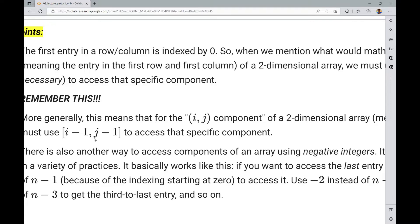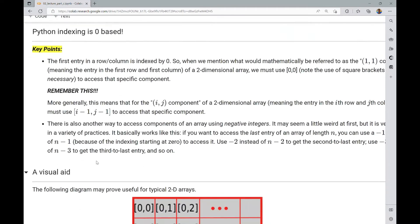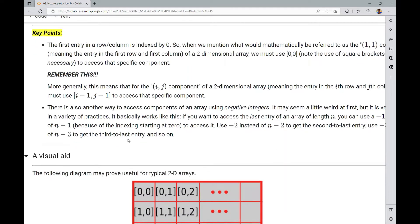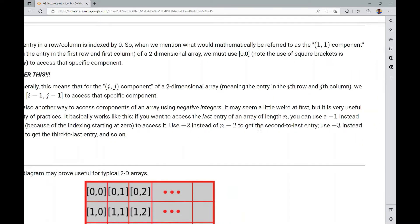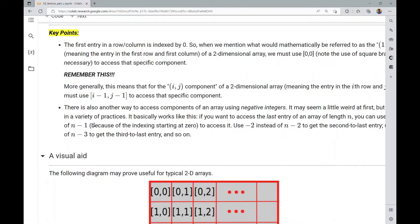Another useful way to access components is using negative integers. If you have an array of length n, you can use negative one instead of n minus one. You can also use negative two instead of n minus two to get the second-to-last entry. This is really useful when you want to produce elements of an array in reverse order, which does come up in data science programming.